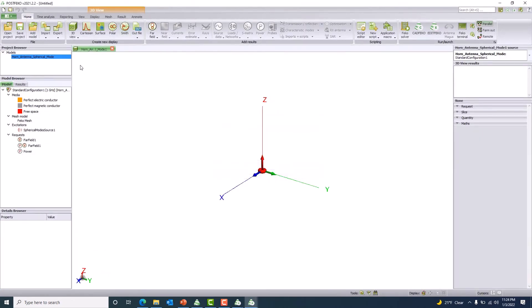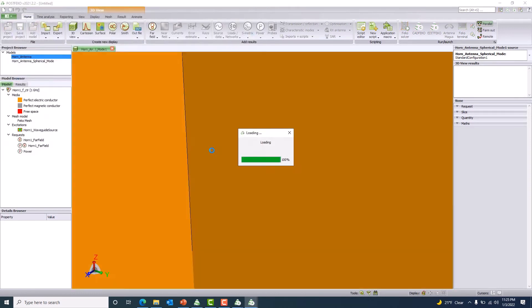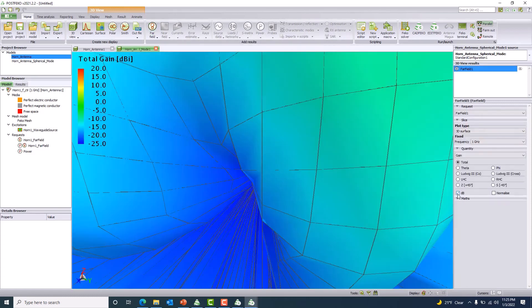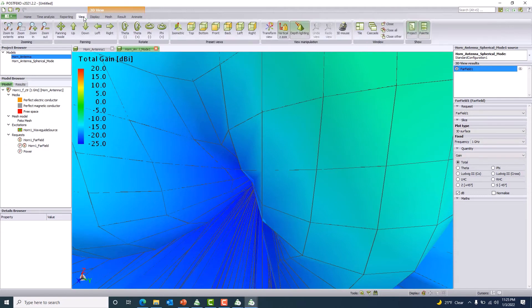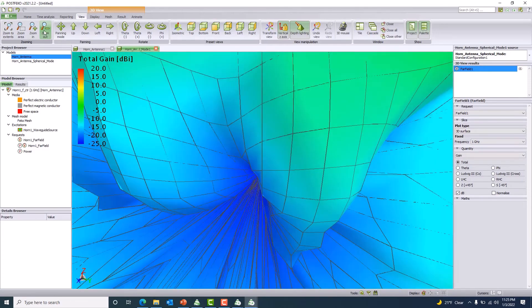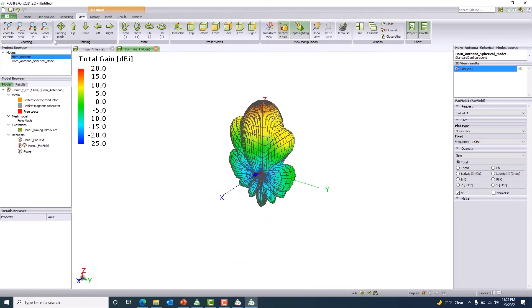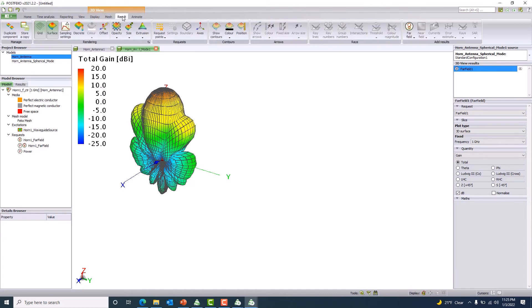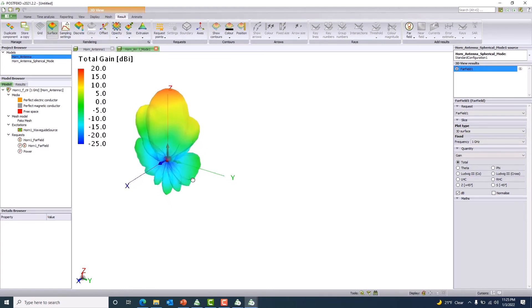I bring in my real horn antenna model and my equivalent source model. I want to plot the far field pattern for the equivalent source. It is a bit scaled up, so I'll zoom out to make it more visible. I'll also remove the grid and make the result opaque — reducing to 20 percent so we can see the donut surface of the spherical mode source.